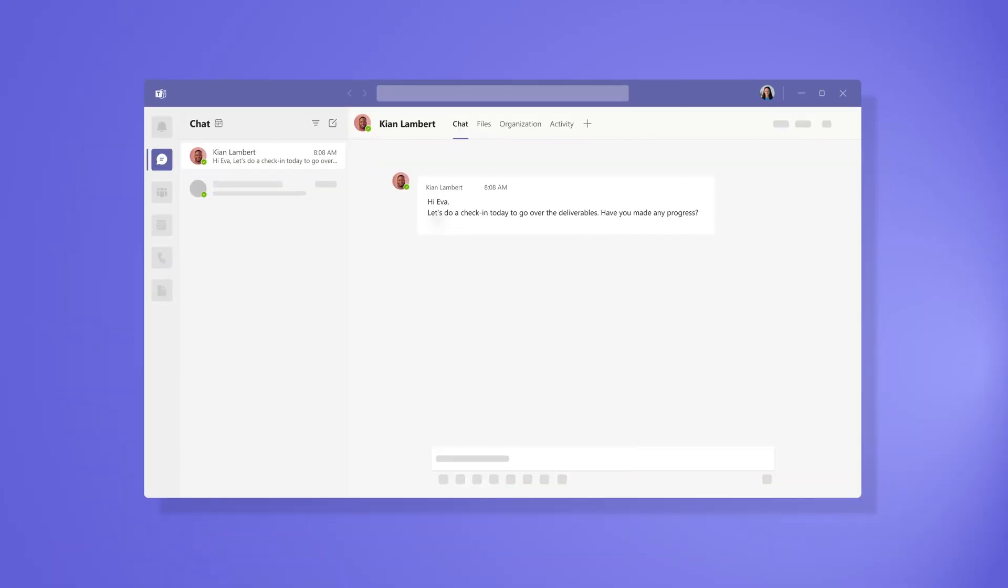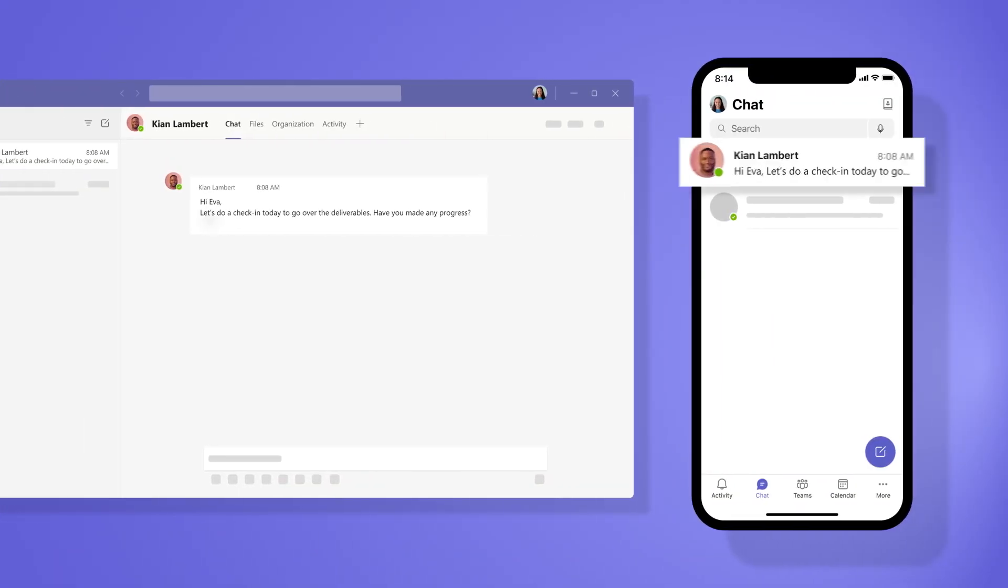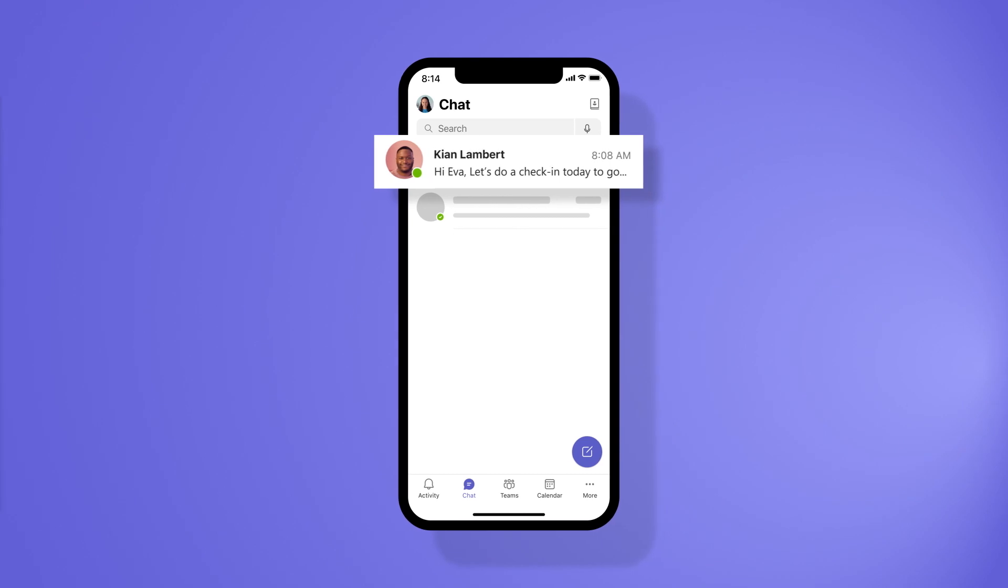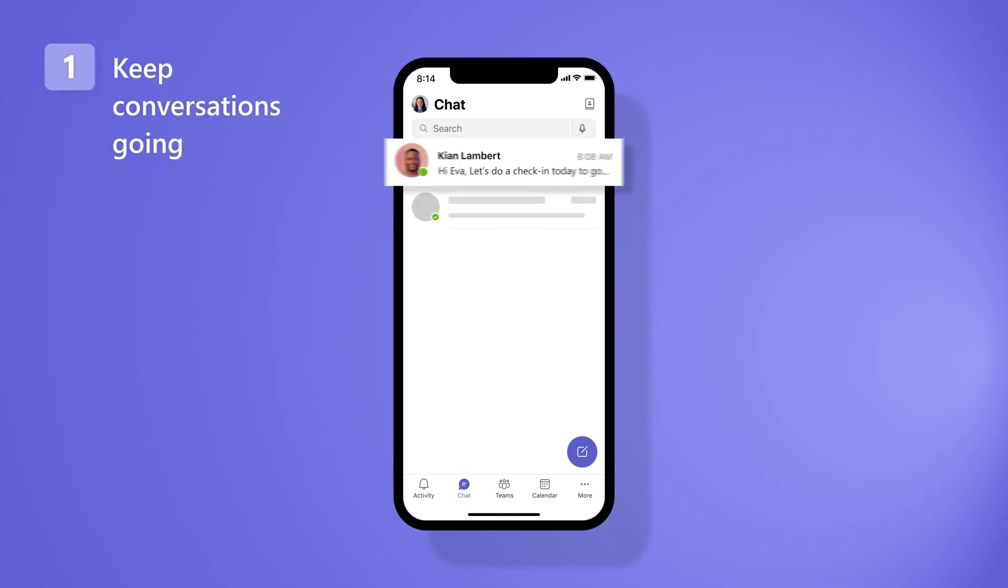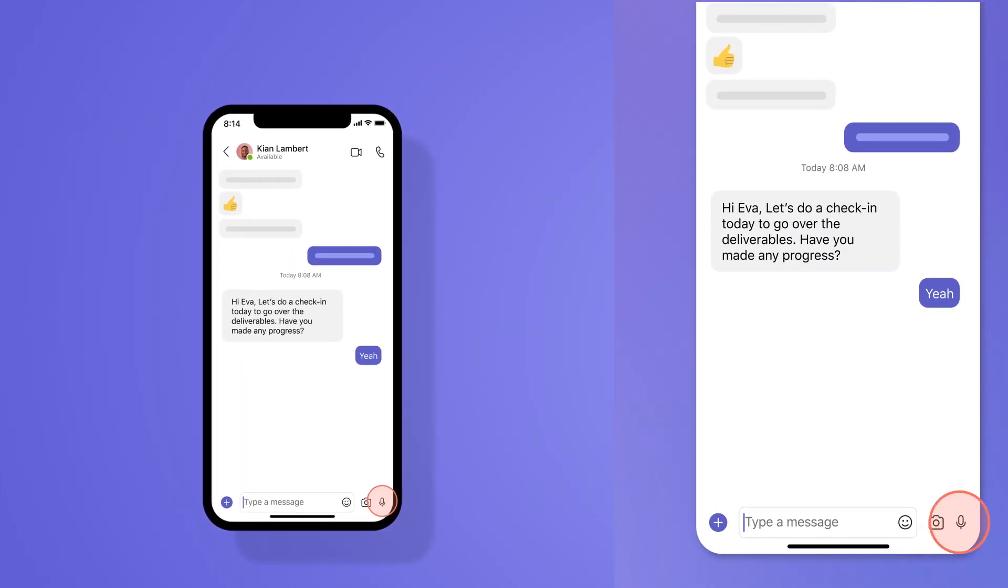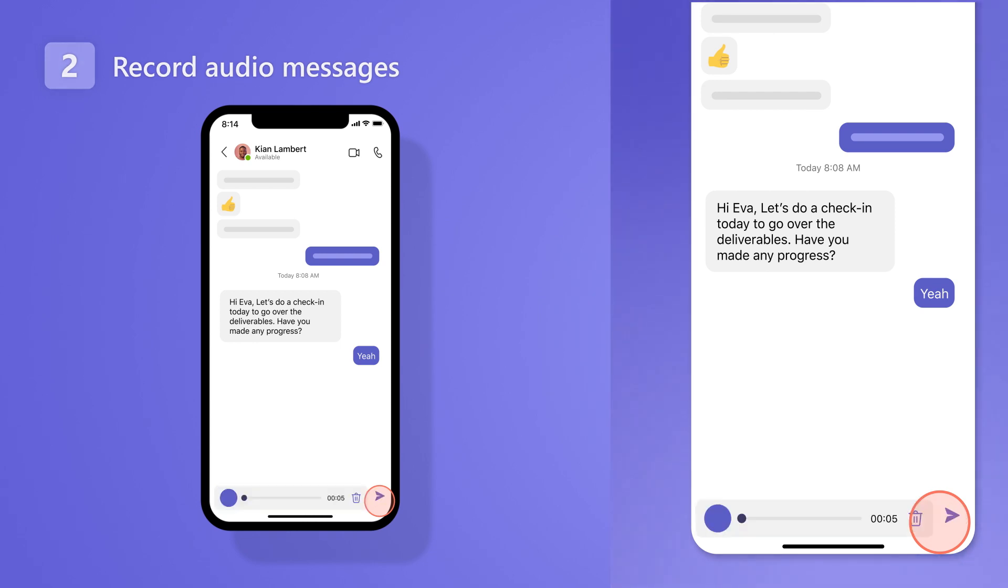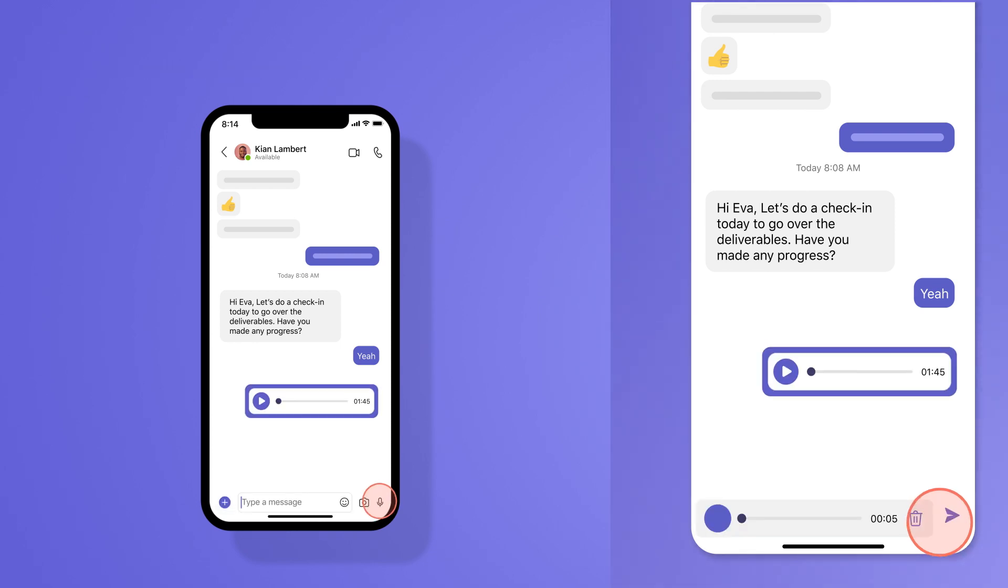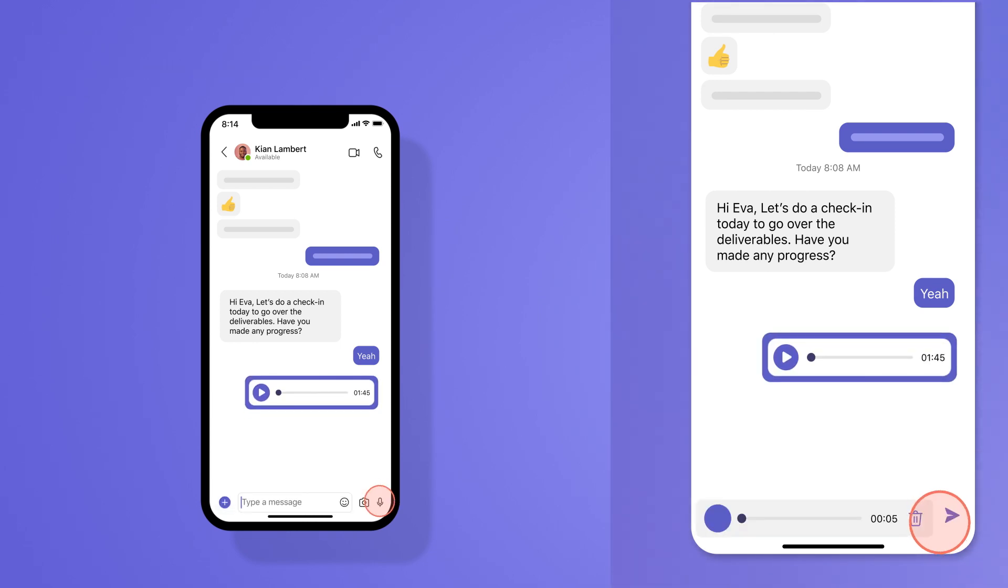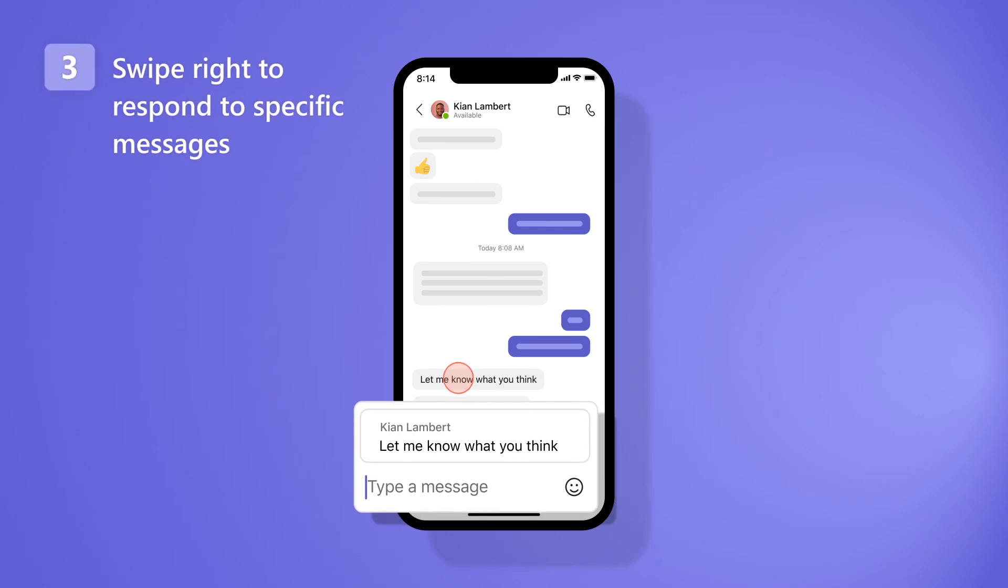From the chat tab, continue your conversations right where you left off on your desktop. If your hands are too busy to type or it's easier to explain by speaking, record audio messages to send your comments. Swipe right to respond to specific messages.